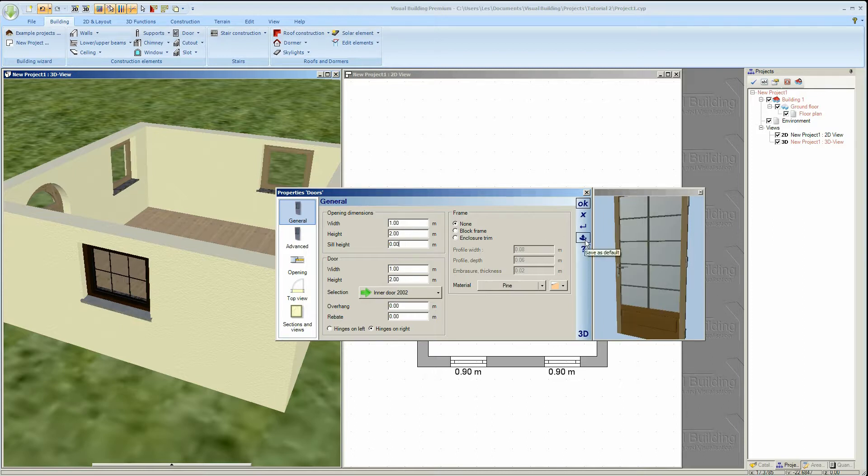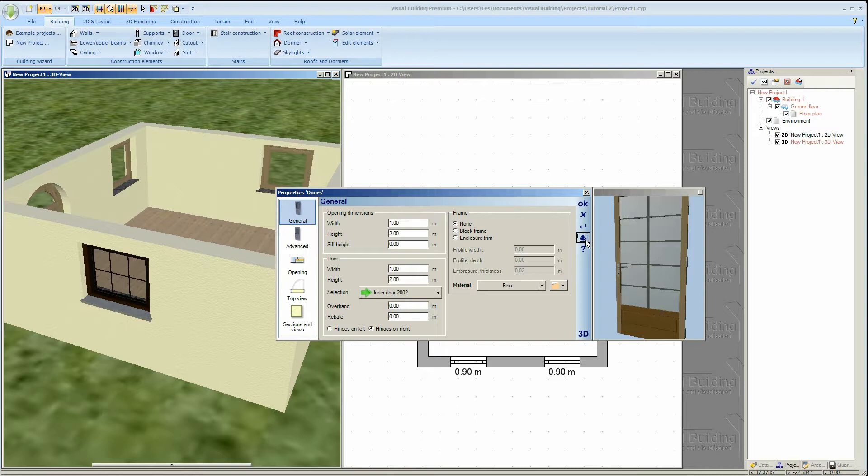You will see the save as default button in most dialogs. This means that the current properties will be saved as the default properties next time you come to use that dialog.